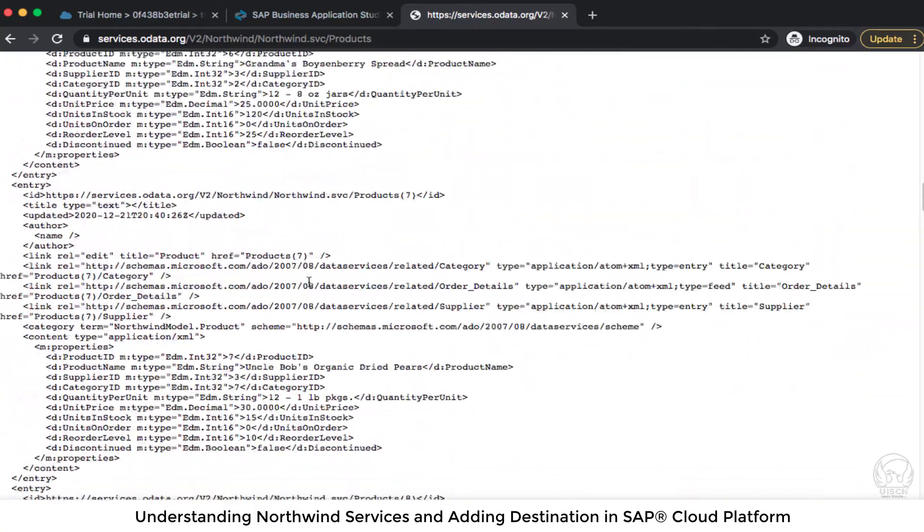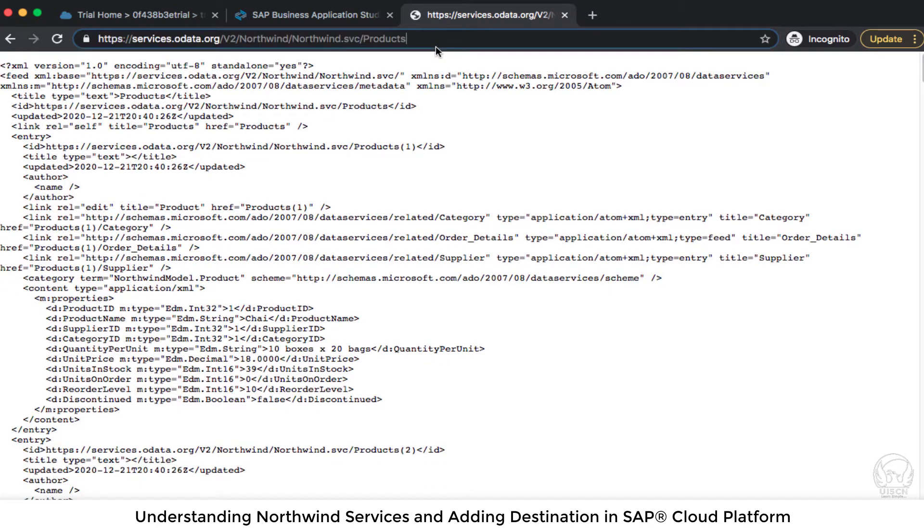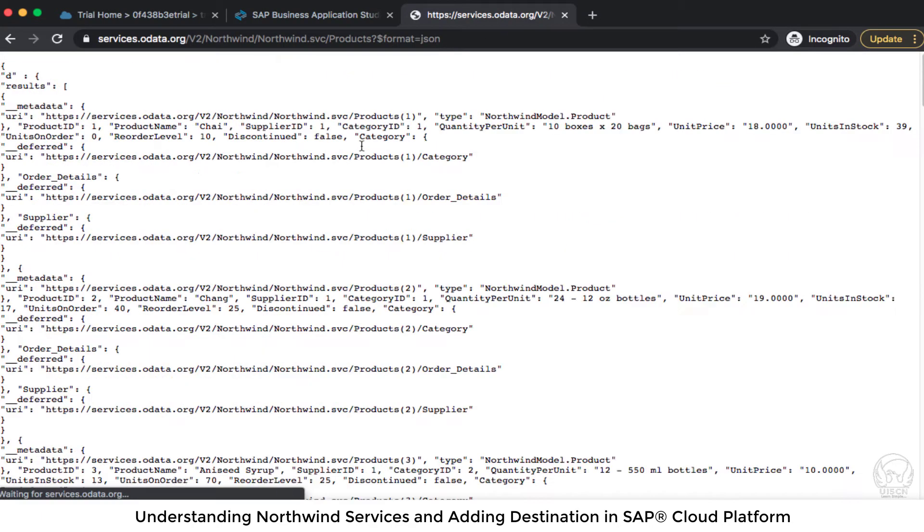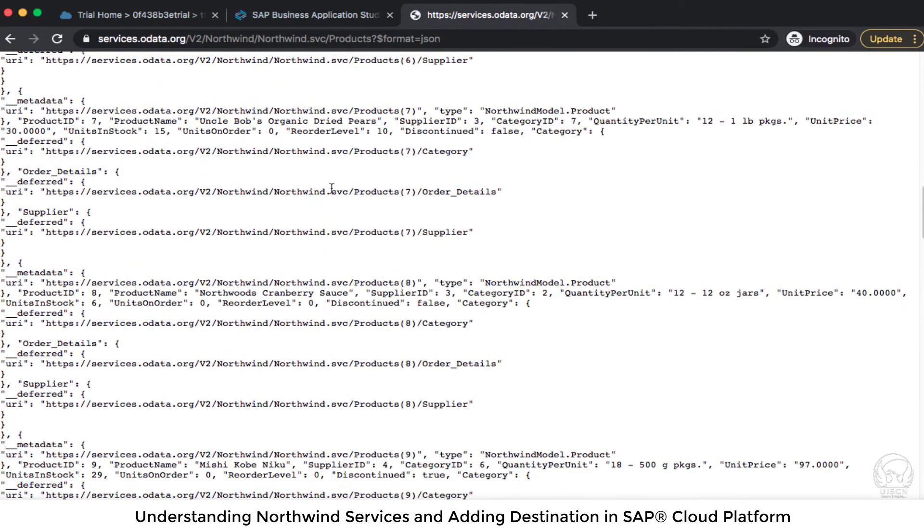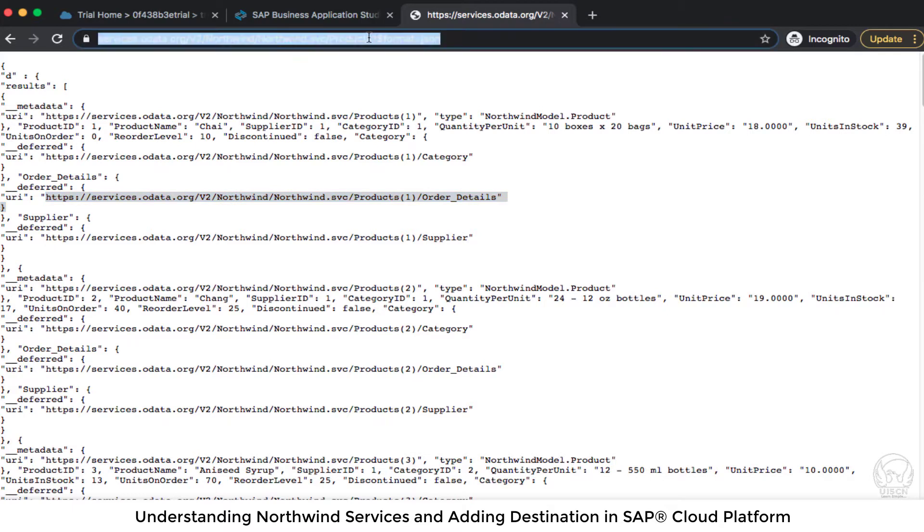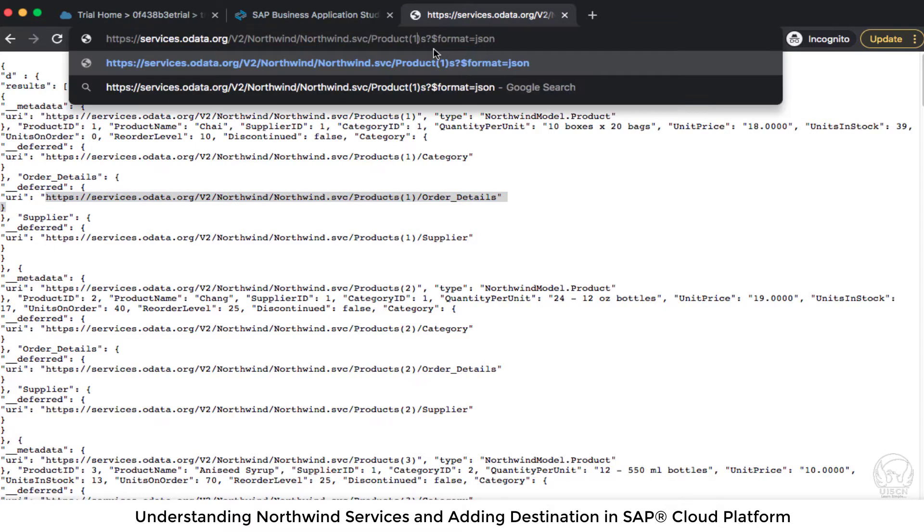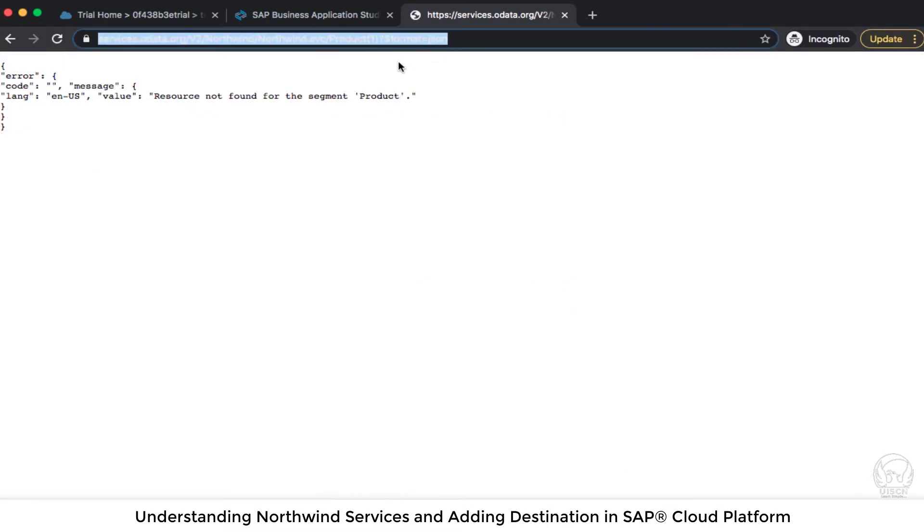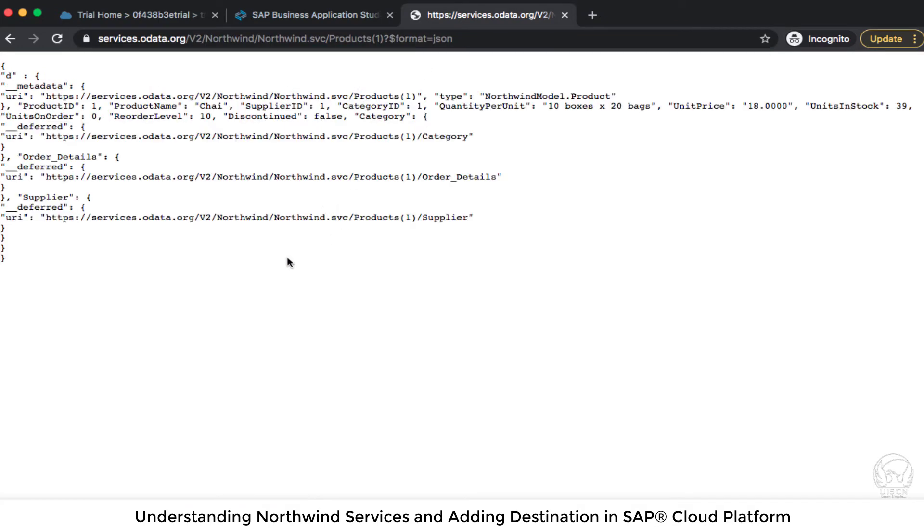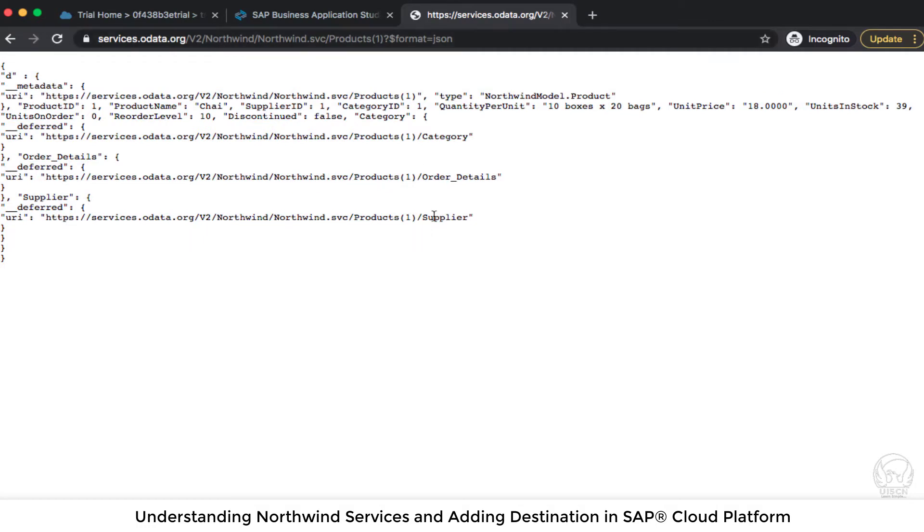So these are all XML based data and let me try to format it. Question mark dollar format equal to JSON. So I'm going to see JSON array and these are all products. Now I can also get a specific particular product if I try to pass the ID of that particular product and here I can also see the particular products and also I can do navigation from the product to supplier to order details or category.